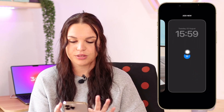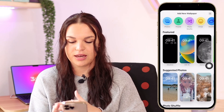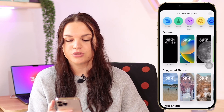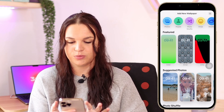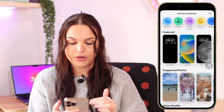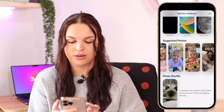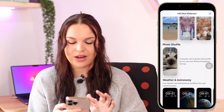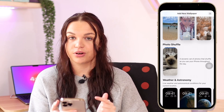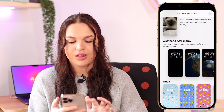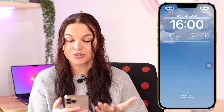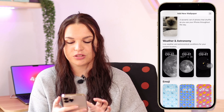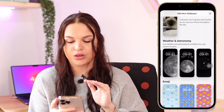Click the plus button to add a new wallpaper. You have featured wallpapers, suggested photos from your photo roll, photo shuffle to cycle through your library, and weather and astronomy options. The weather wallpaper is animated based on your current weather, and the astronomy wallpaper has a cool animation that plays when you unlock your phone.